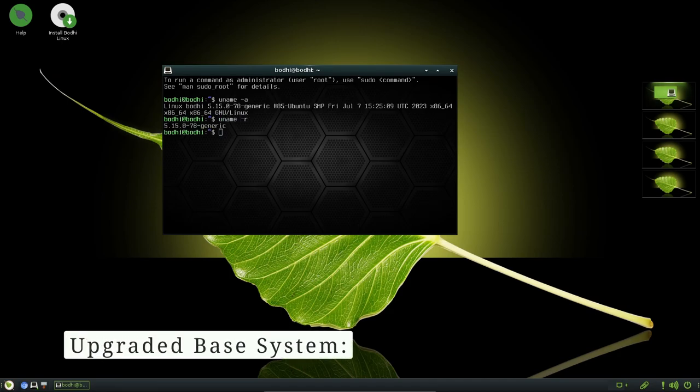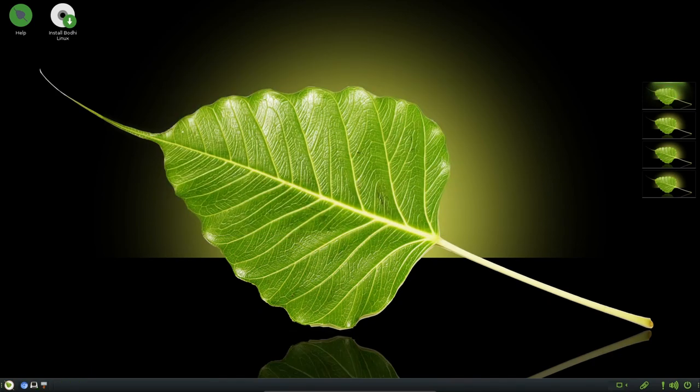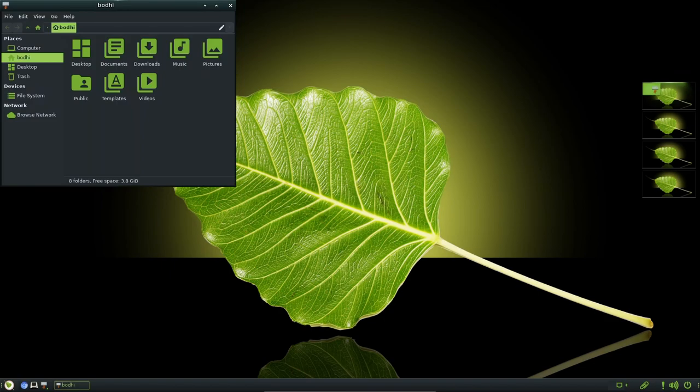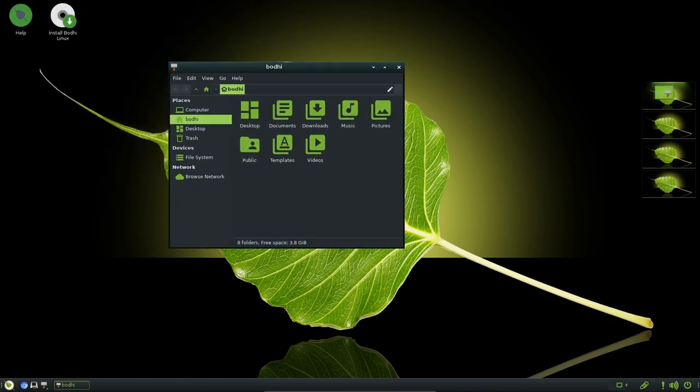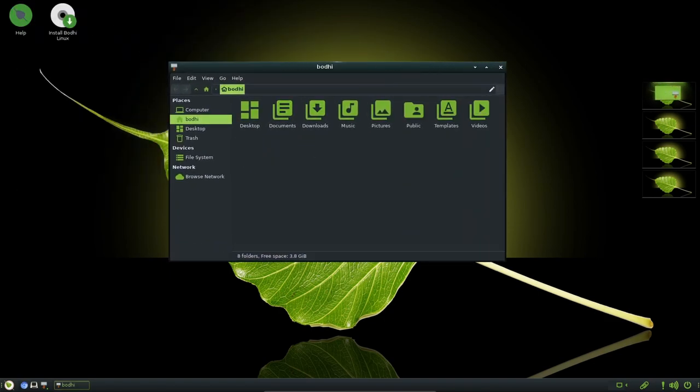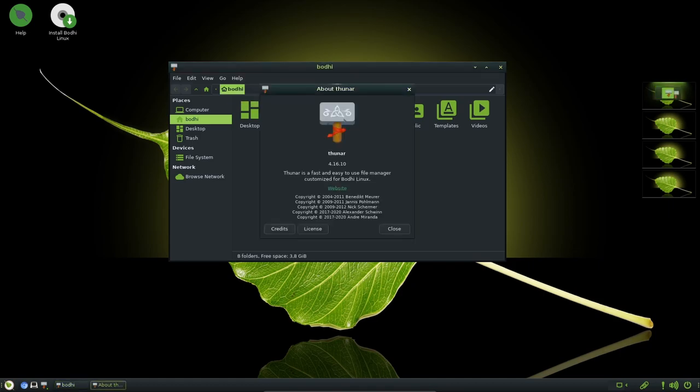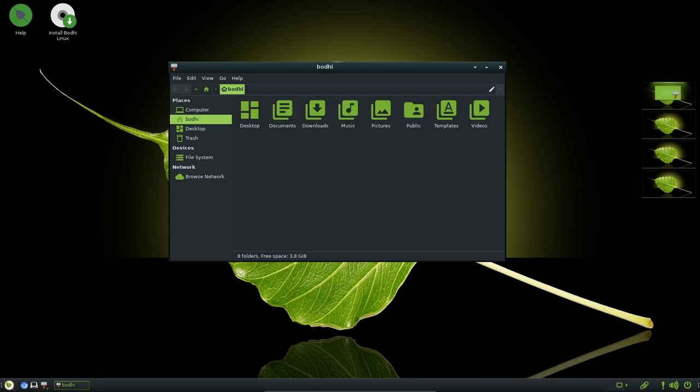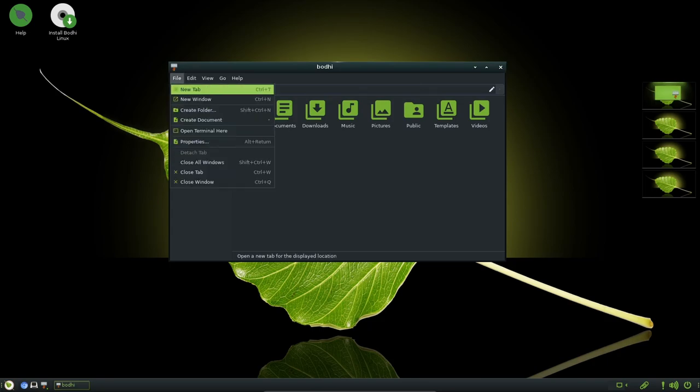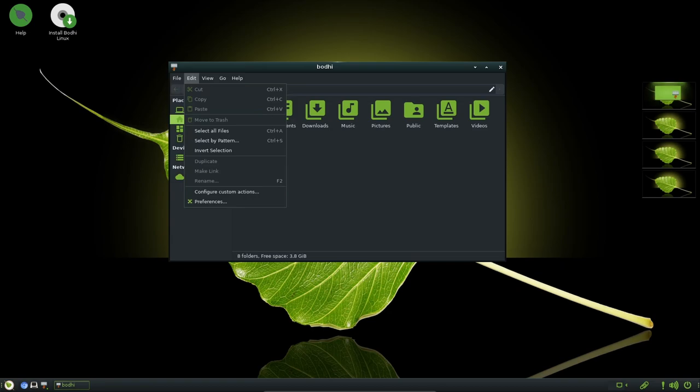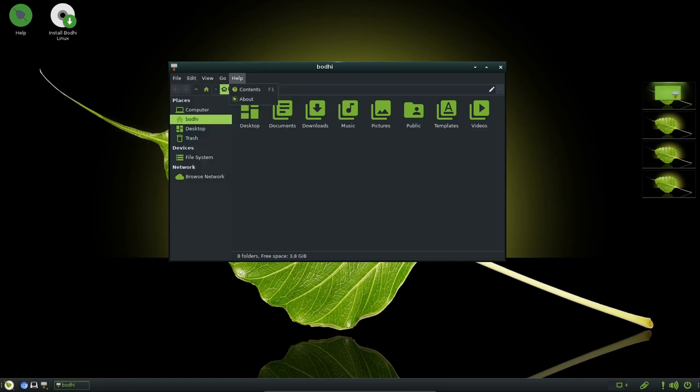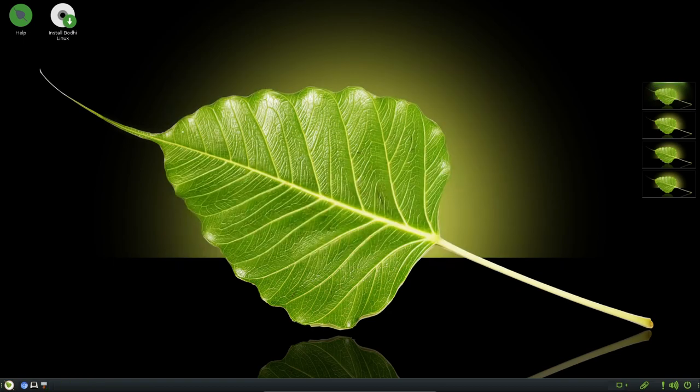One of the foundational changes in Bodhi Linux 7.0 is its base system. This version is built upon Ubuntu 22.04.2 LTS, which provides a stable and well-tested foundation for the distribution. Additionally, Bodhi Linux offers a choice of different kernel versions including 5.15.0, 6.2.0 and 6.4.6, catering to various hardware configuration and user preferences. The incorporation of the latest Enlightenment Foundation libraries version 1.26.99 and Moksha 0.4.0 underscore the commitment to improving performance and maintaining up-to-date software components.